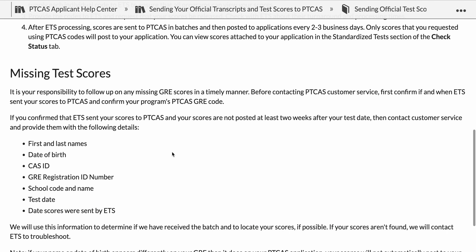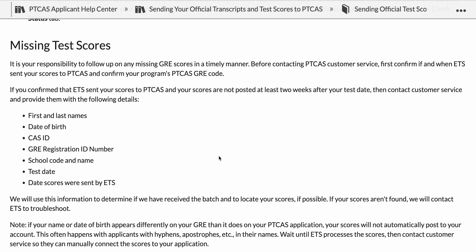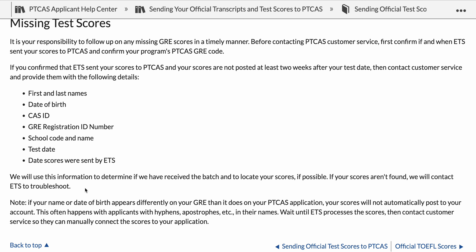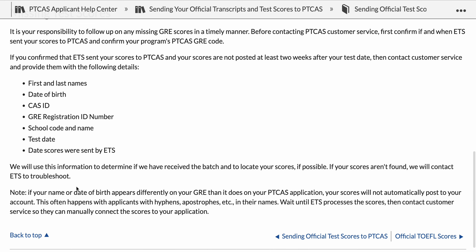If there are missing test scores, it is your responsibility to follow up in a timely manner. Before contacting PTCAS customer service, first confirm if and when ETS sent your scores to PTCAS, and confirm your program's PTCAS GRE code. If you confirm ETS sent your scores and they're still not posted at least two weeks after your test date, then contact customer service with the required details. They will use that information to locate your scores and, if not found, will contact ETS to troubleshoot.